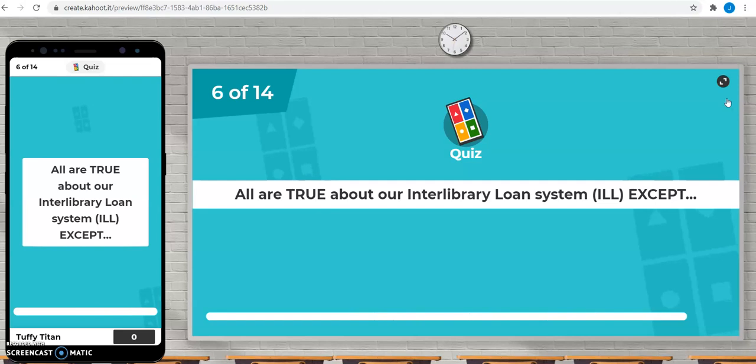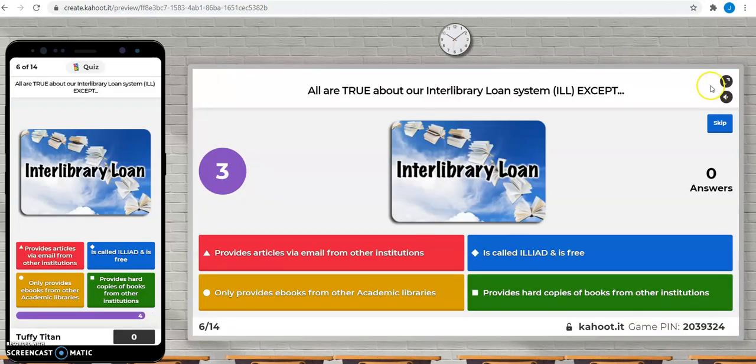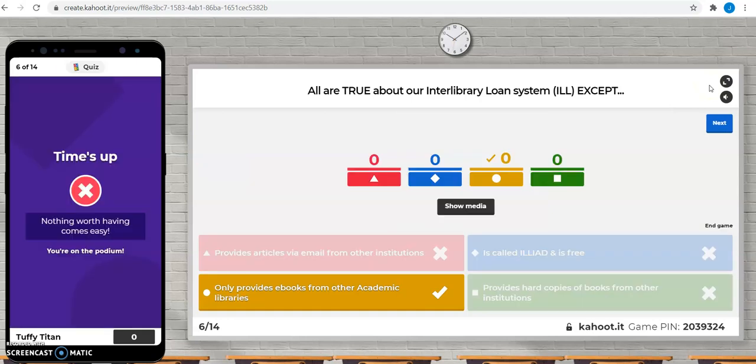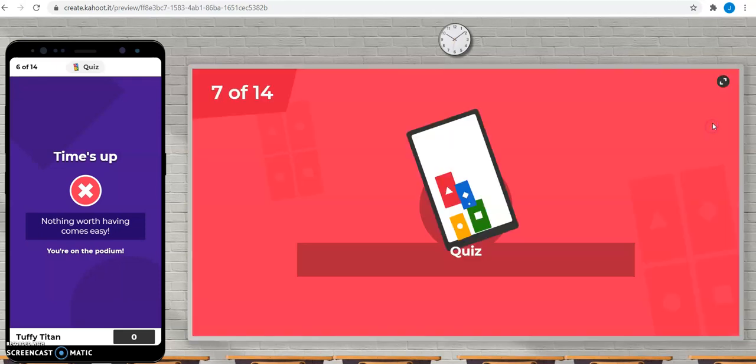Our interlibrary loan system provides articles from other institutions, only provides e-books. It's called Iliad and is free, provides hard copies and books from other institutions. All of these are true, except you can't get e-books from other academic institutions.